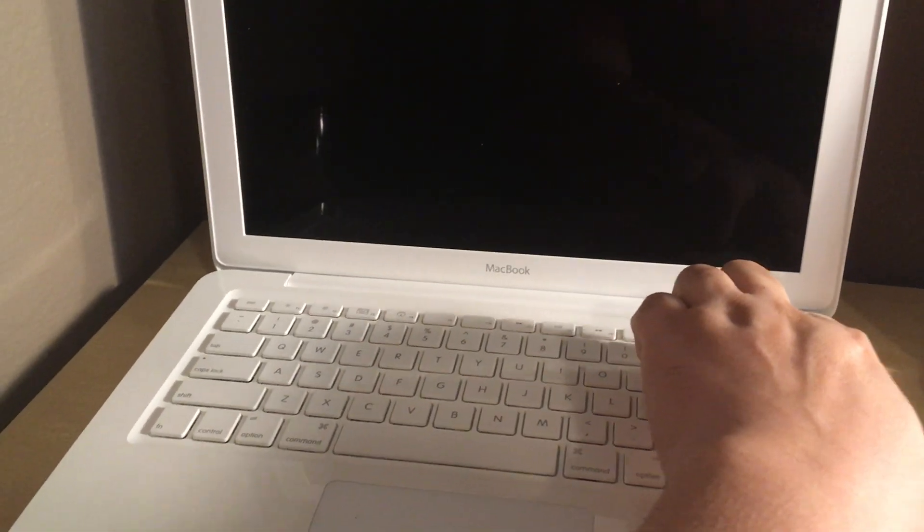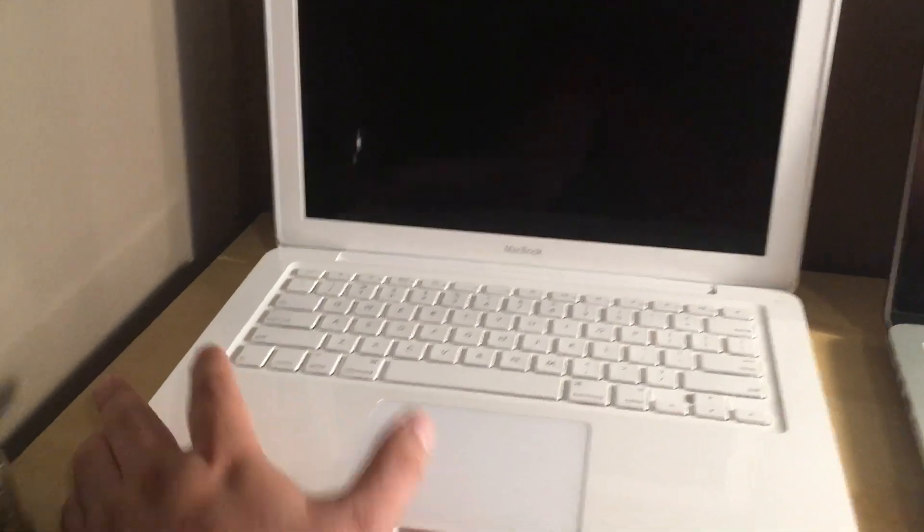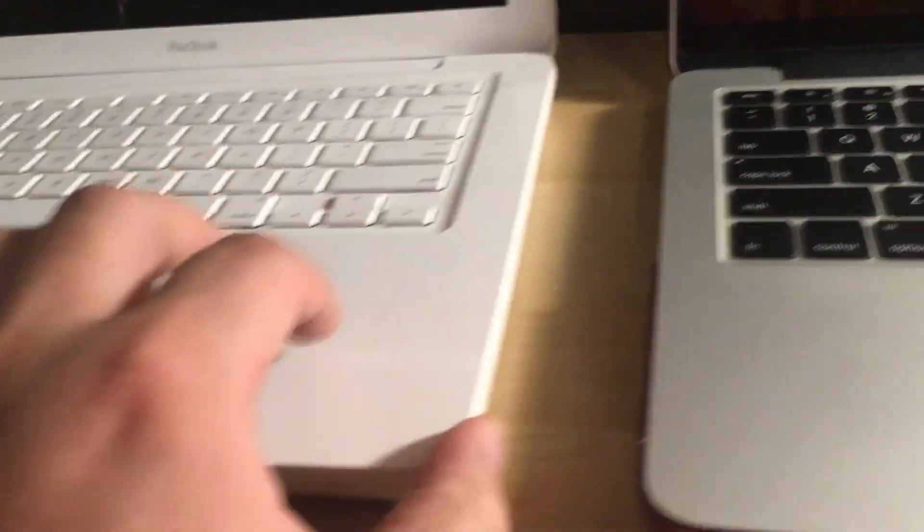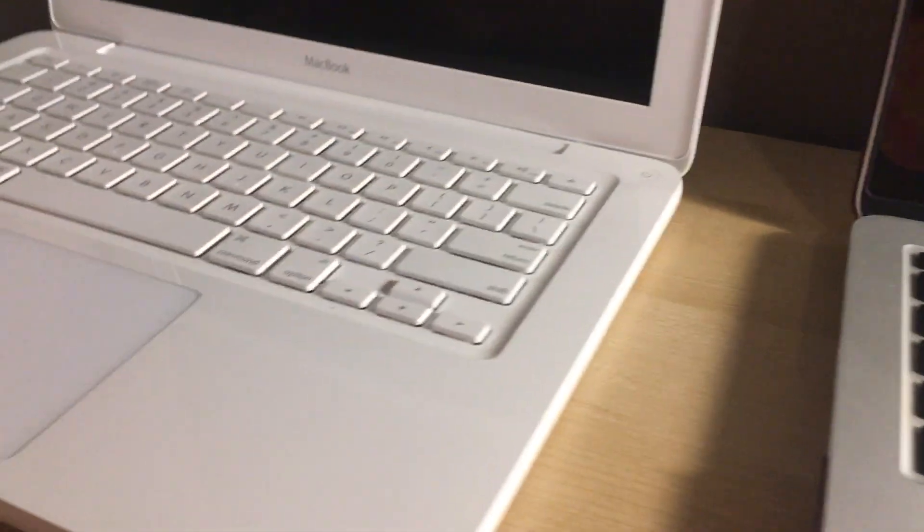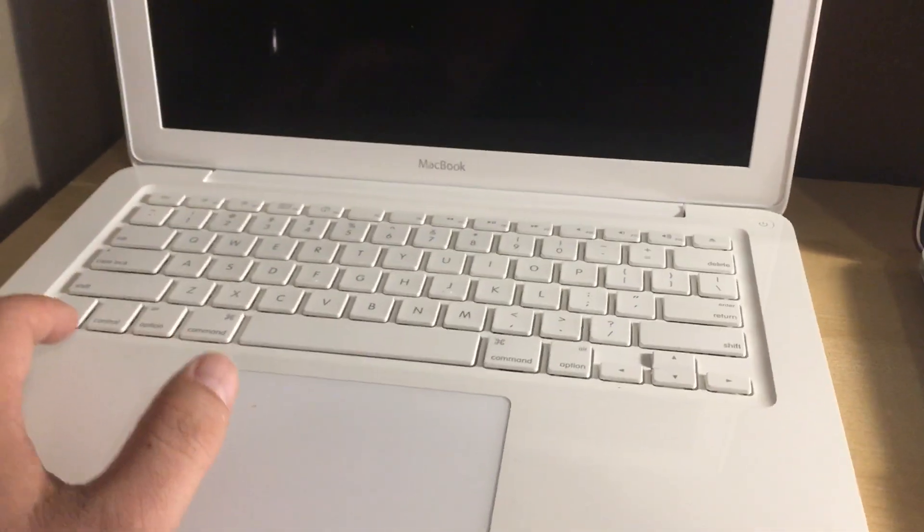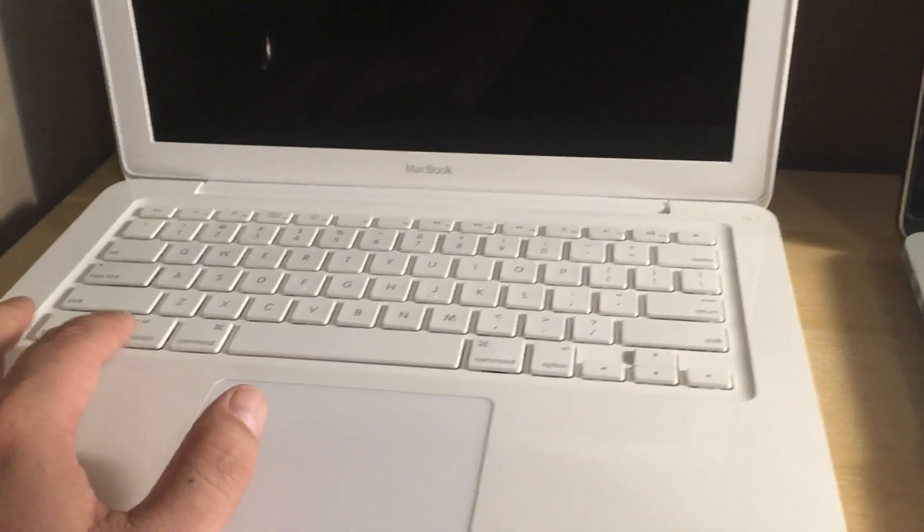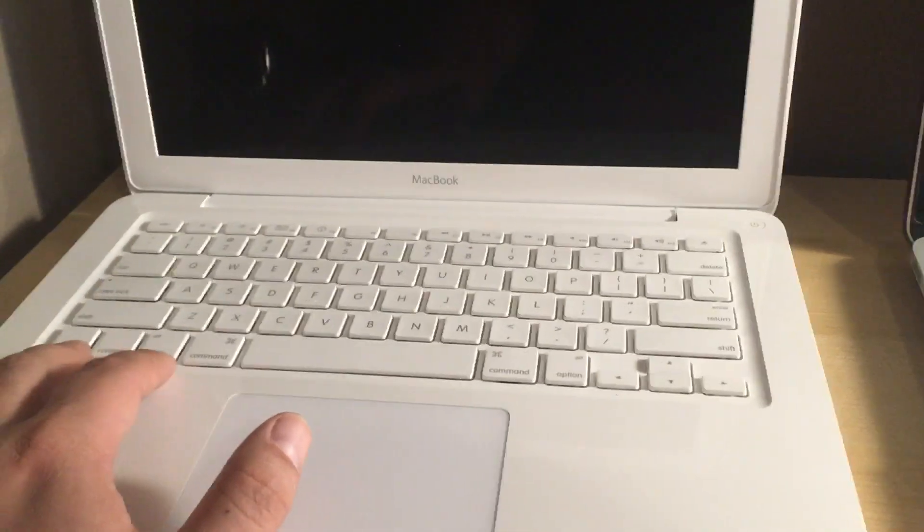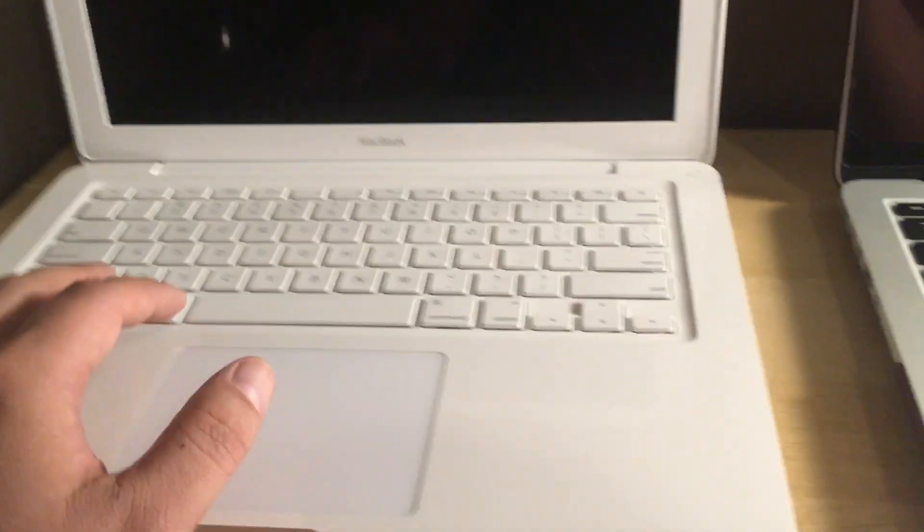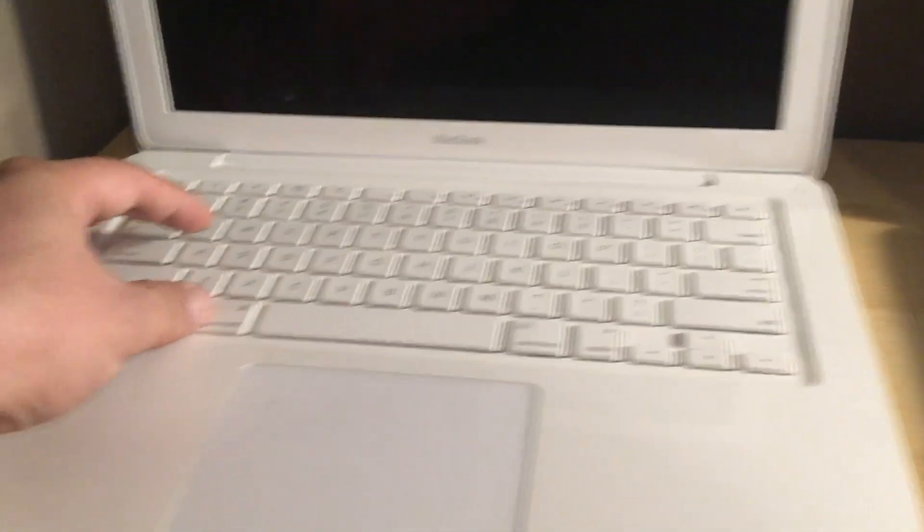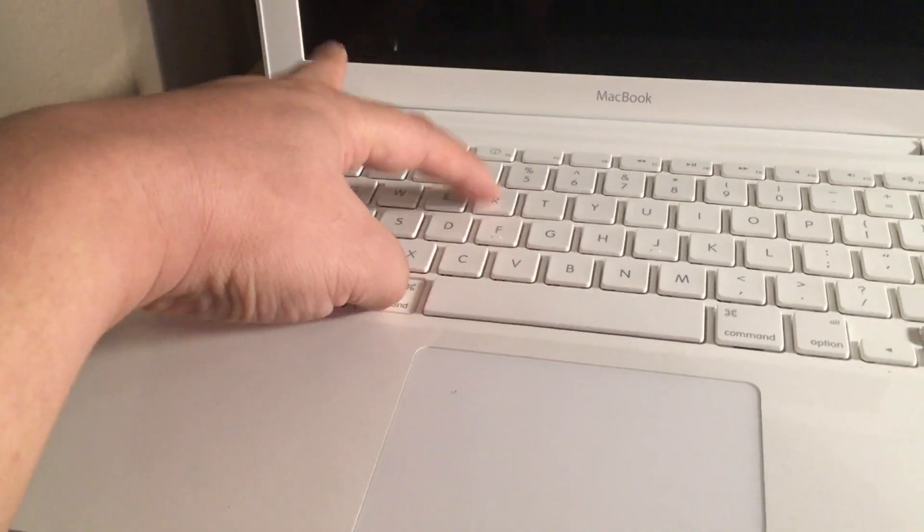There is no recovery partition on the hard drive. A lot of the older MacBooks like this one have a CD drive somewhere on the side. So they just expected you use a DVD to reinstall the OS. So there's no recovery partition so I can't use Command R while it's booting.